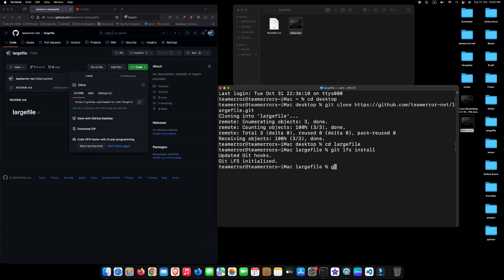Now, type git space LFS space track space double quotation star dot MOV double quotation and press Enter.